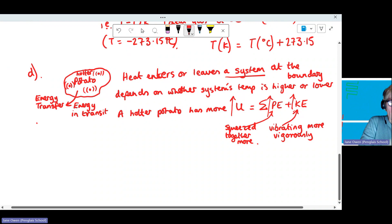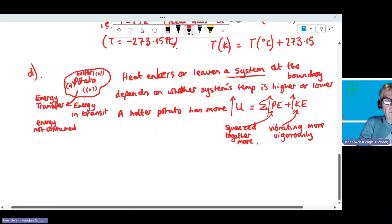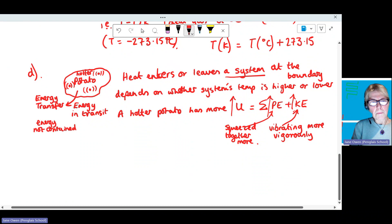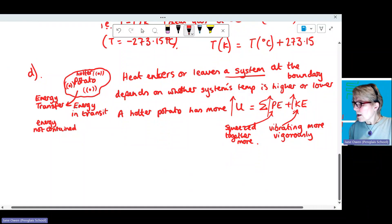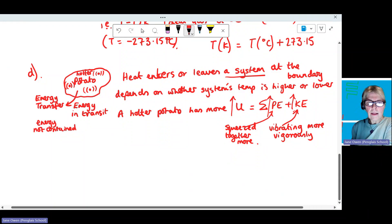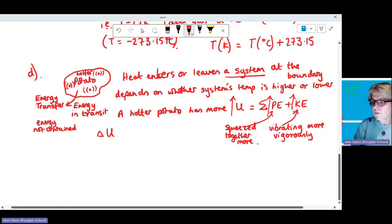This energy is not contained within the system. There is a boundary through which energy can travel, and that's why there will be some movement of energy and a change in internal energy.